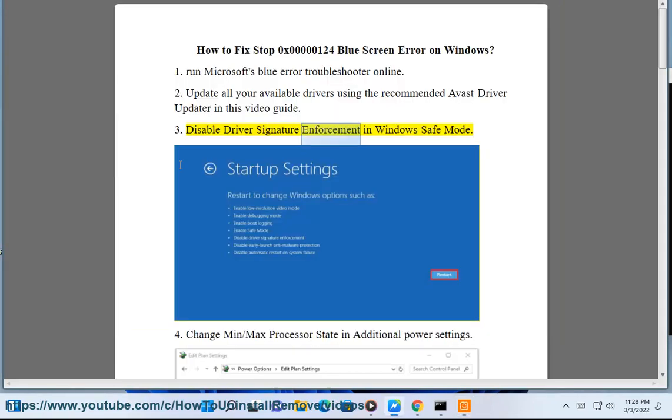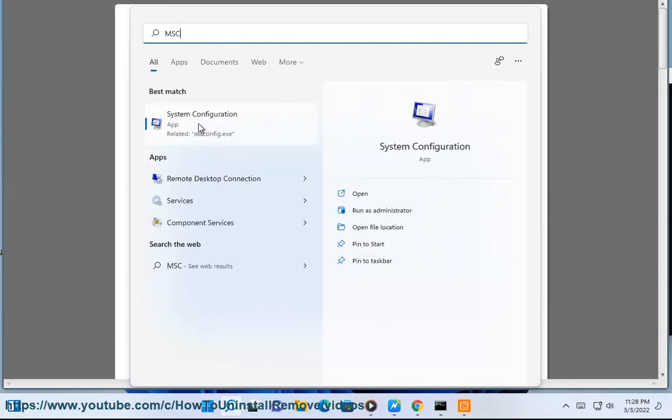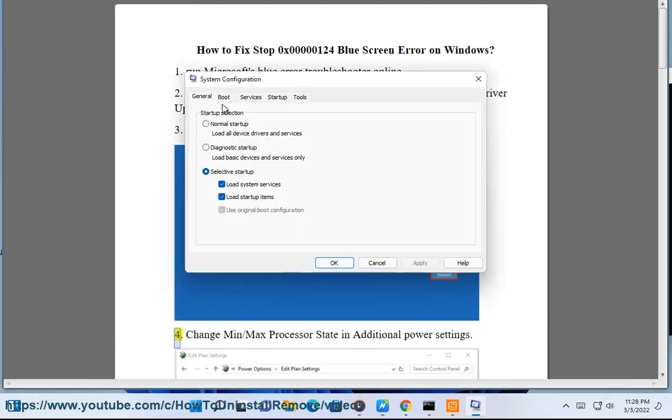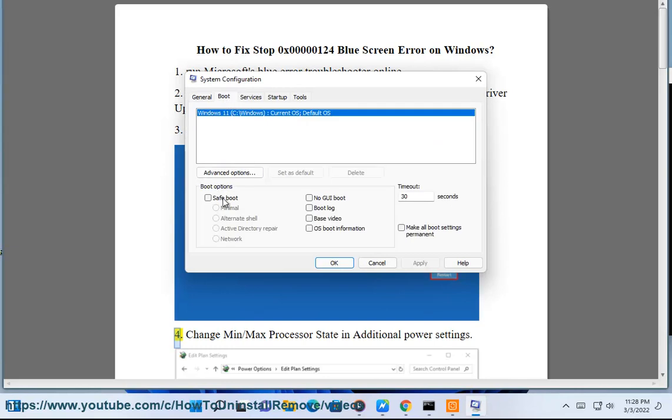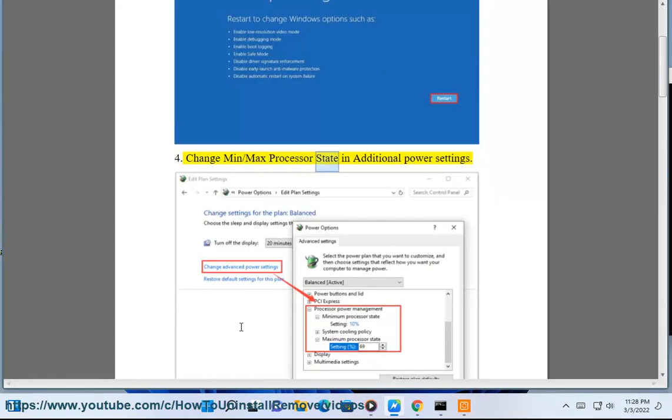Third, disable Driver Signature Enforcement in Windows Safe Mode. Fourth, change min/max processor state in additional power settings.